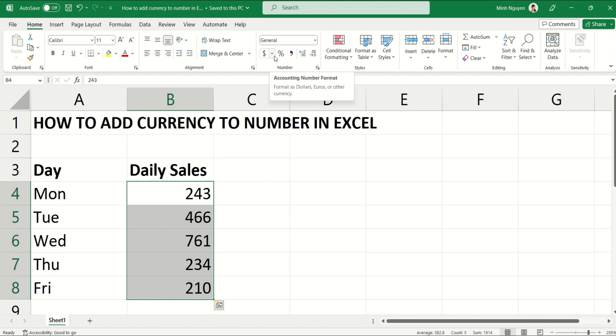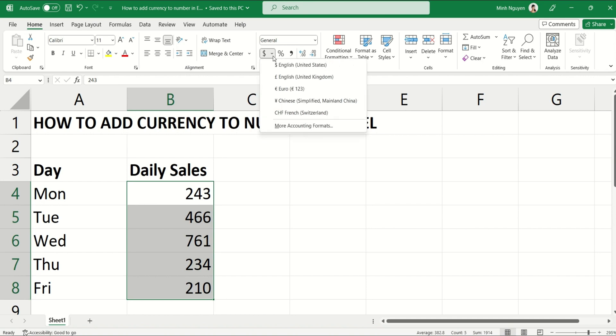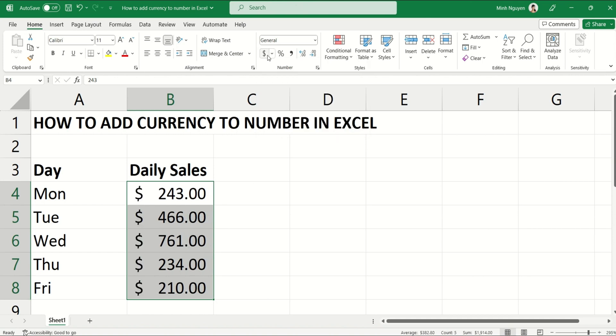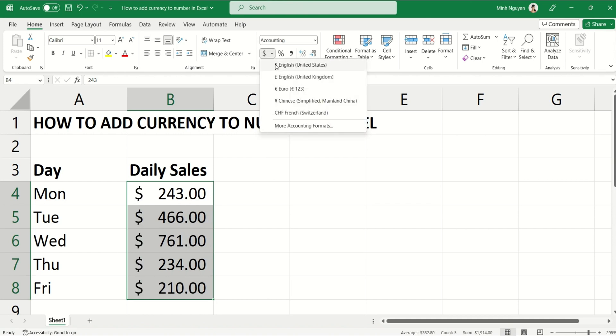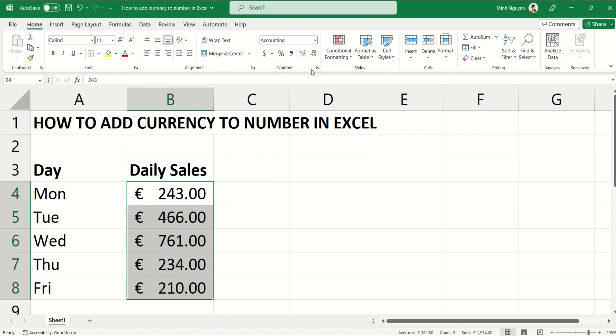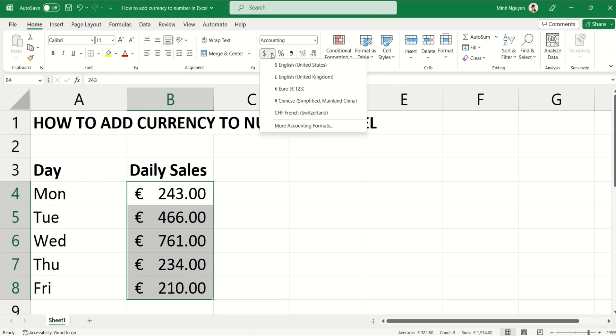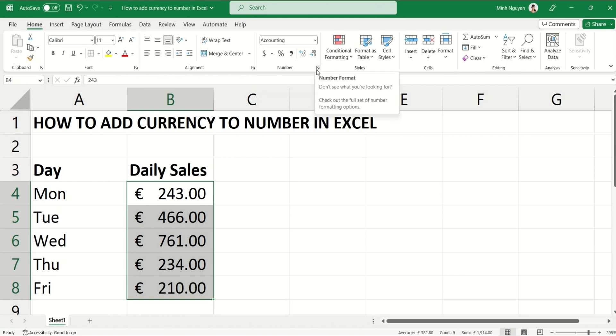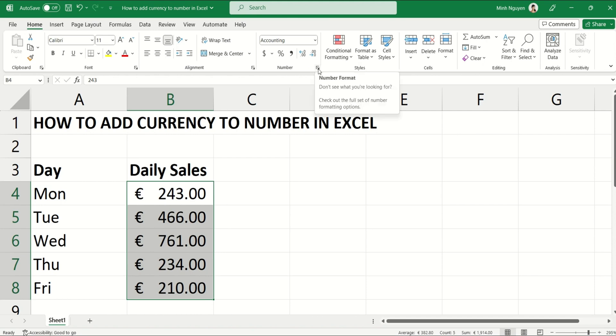There are a few popular currencies, for example this is the dollar sign and there's also Euro. If you want to add a currency that is not in this short list, then don't worry, just click on the arrow at the bottom right-hand corner of the Number Format.